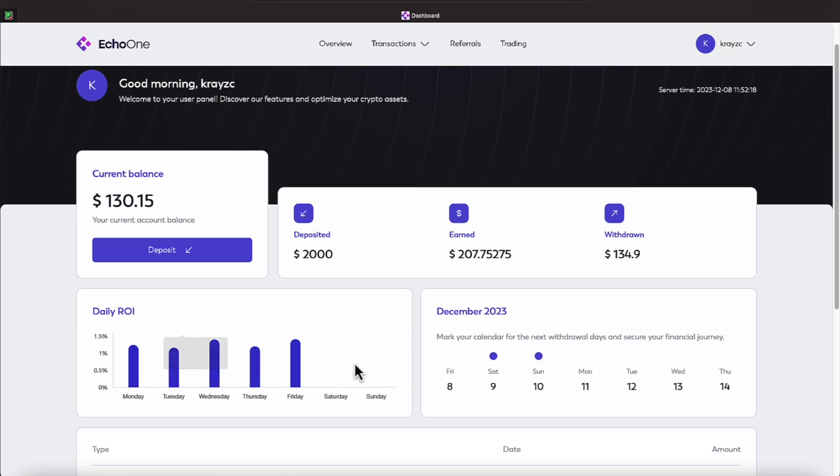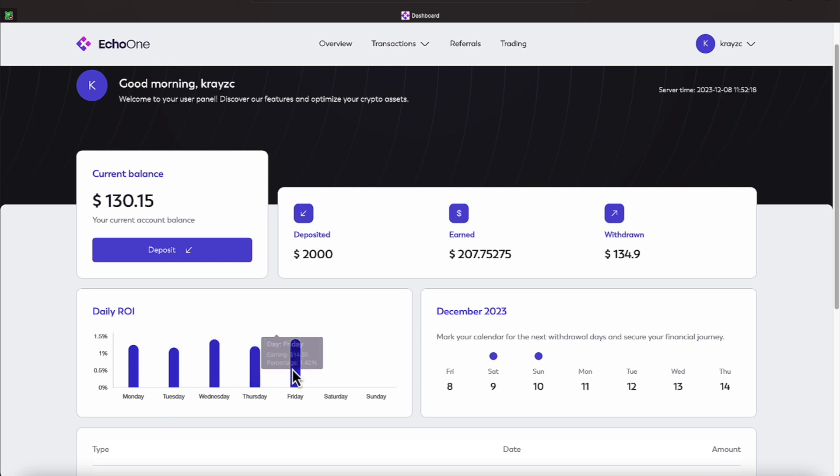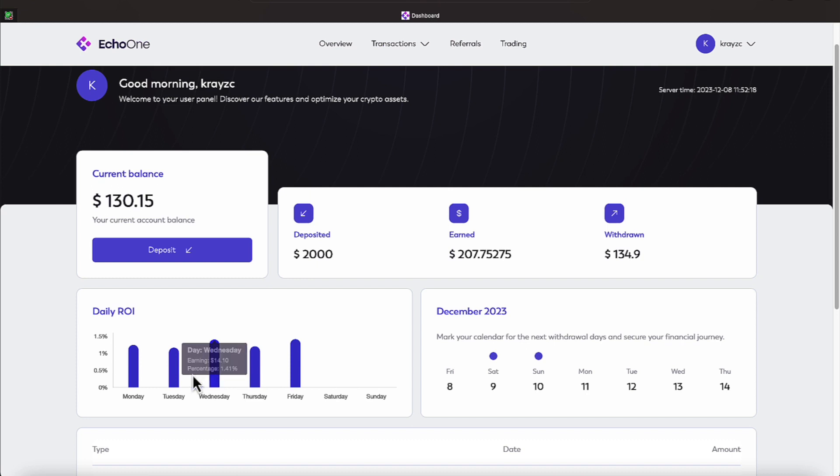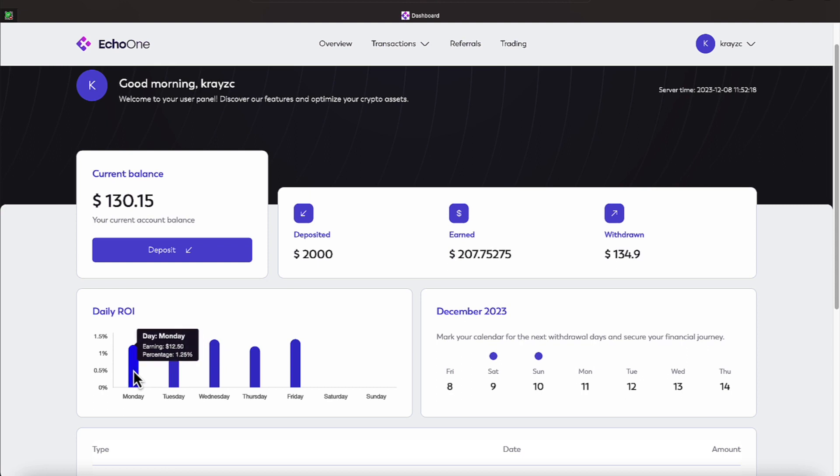You can hover over these numbers here, and it will tell me my percentage that I achieved. This platform achieved somewhere around a 0.7 to a 1.8 per day. So today, a 1.4 was achieved. On Thursday, a 1.21, and on Wednesday, a 1.41% was achieved, and Tuesday was a 1.17, and Monday was a 1.25.